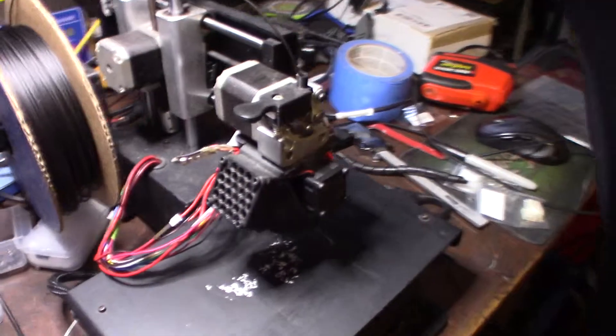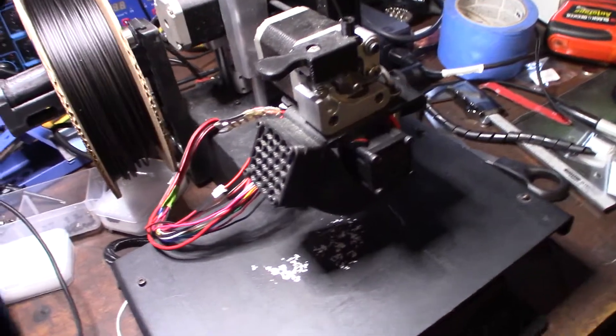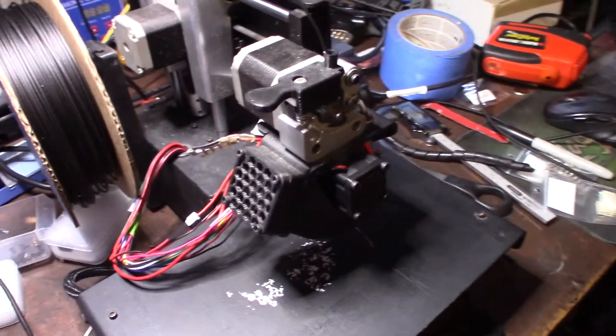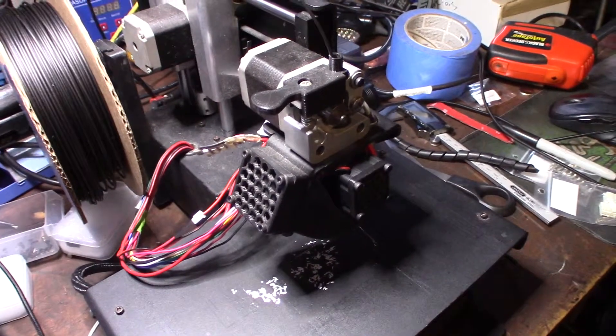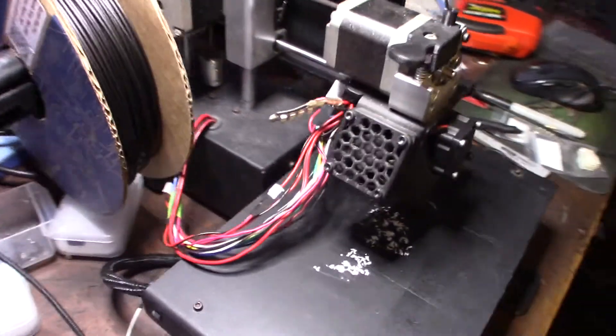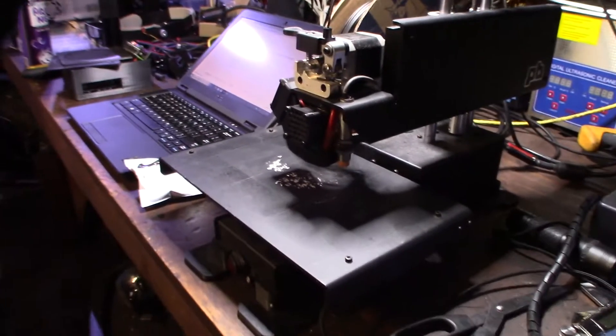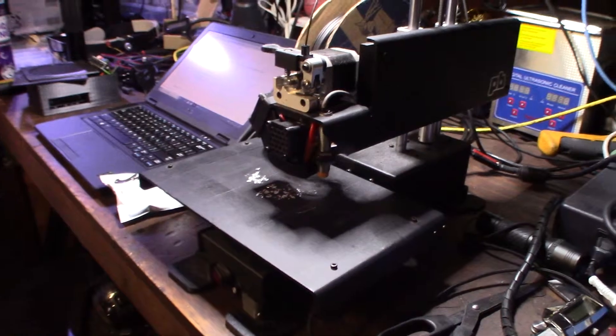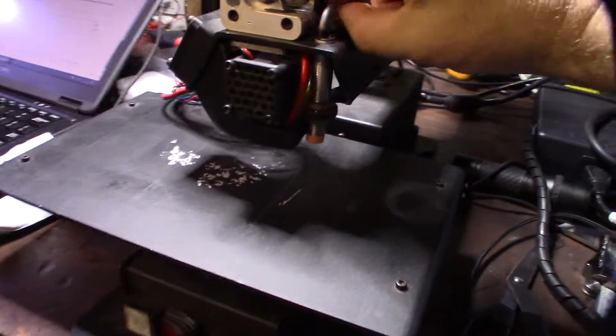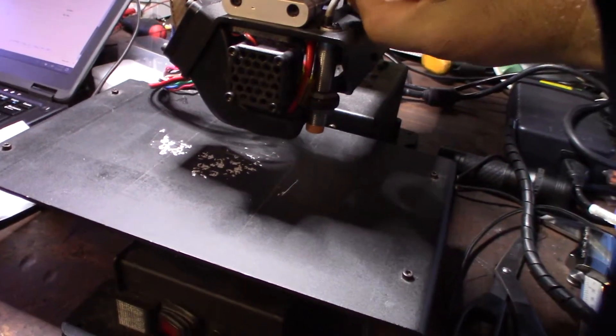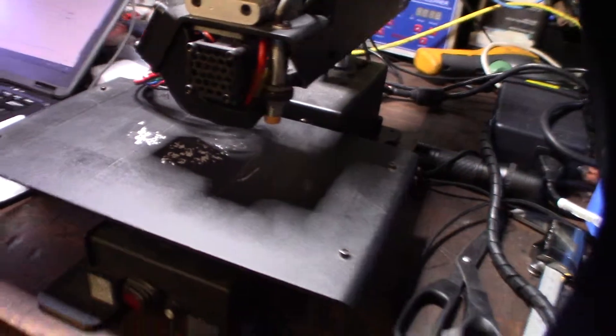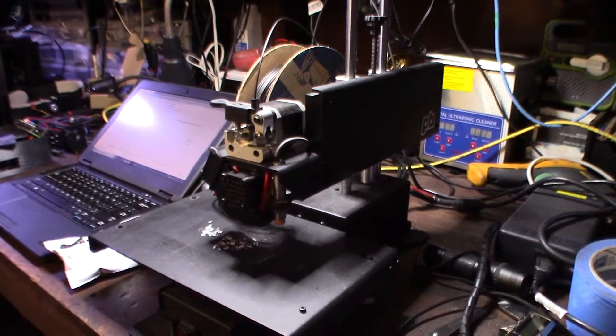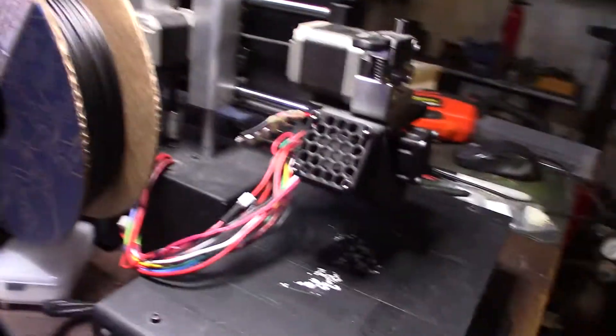Let me show you first. Open up Pronterface. This is the inductive sensor. This is a Printrbot Simple Metal. It's actually one of my favorite printers, it's so precise and just, I haven't really dialed it in. So I'm using some carbon filament right here.